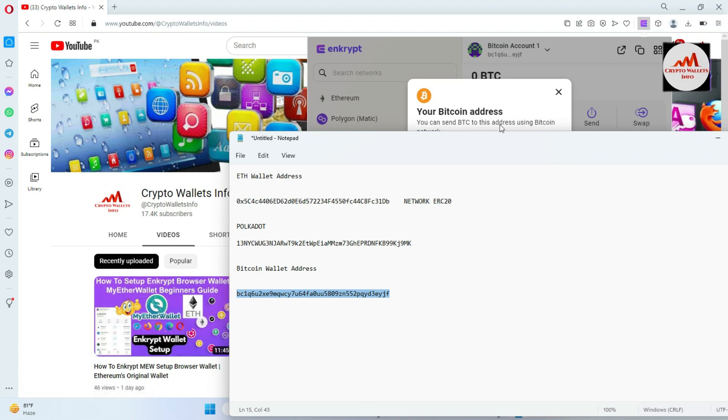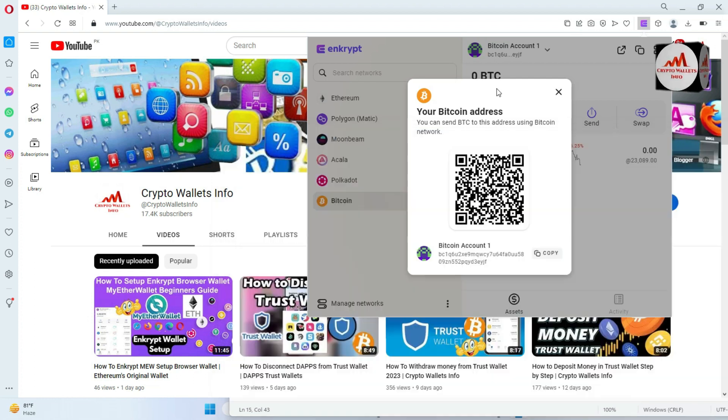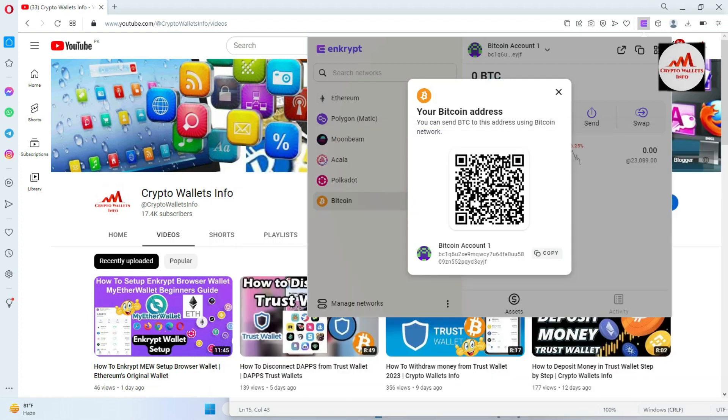The reason I copy all my wallet addresses to a Notepad file is so I don't need to open my wallet again and again. I just open this Notepad file whenever I need to deposit. If I want to deposit on Ethereum, I copy the ETH address from Notepad. If I want to deposit Bitcoin, I copy the Bitcoin address — no need to reopen the wallet each time.